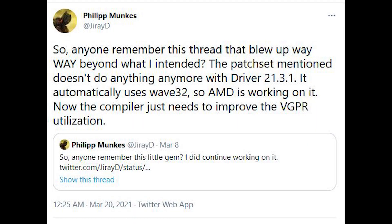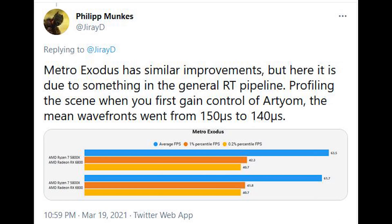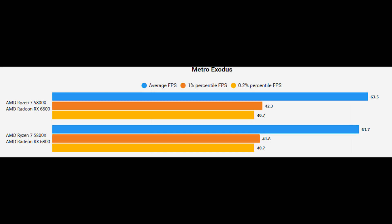Anyone remember the thread that blew up way beyond what I intended, he said. The patch set mentioned doesn't do anything more — with driver 21.3.1, it automatically uses WAV32. So AMD is working on it. Now the compiler just needs to improve the VGPR utilization, which again are general purpose registers. And Philip also provides us a benchmark where you can see a small but tangible improvement in the ray tracing performance of Metro Exodus, utilizing the same GPU in both tests, along with a 5800X CPU from AMD.